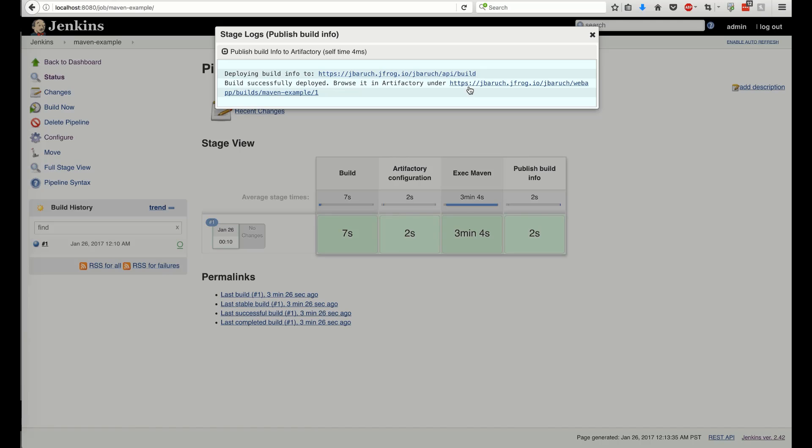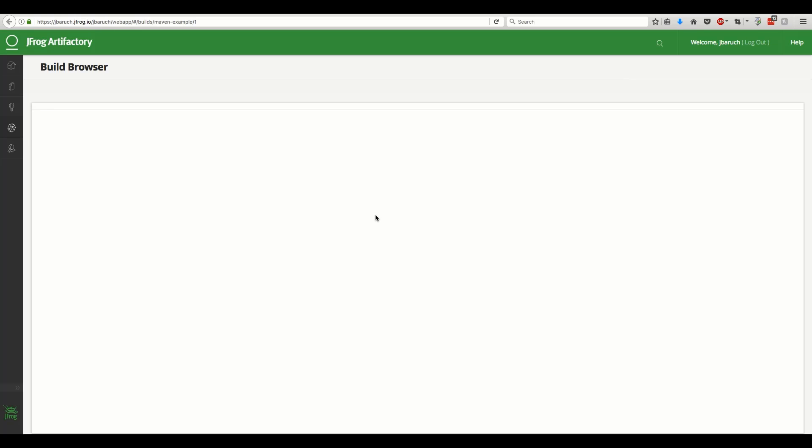We can use the link in the log or the dedicated Artifactory logo button on the results page to navigate to the build in Artifactory.